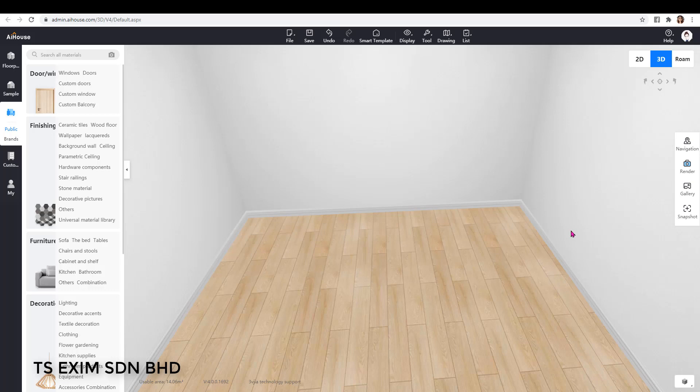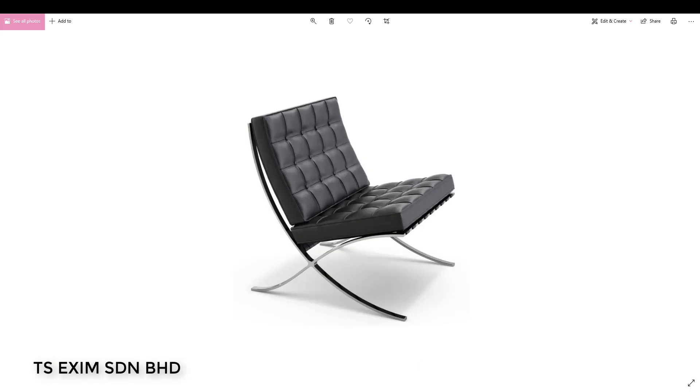Hi, this video is going to show you how to search for a model by image in the cloud. Let's say I would like to search for this chair in the cloud.